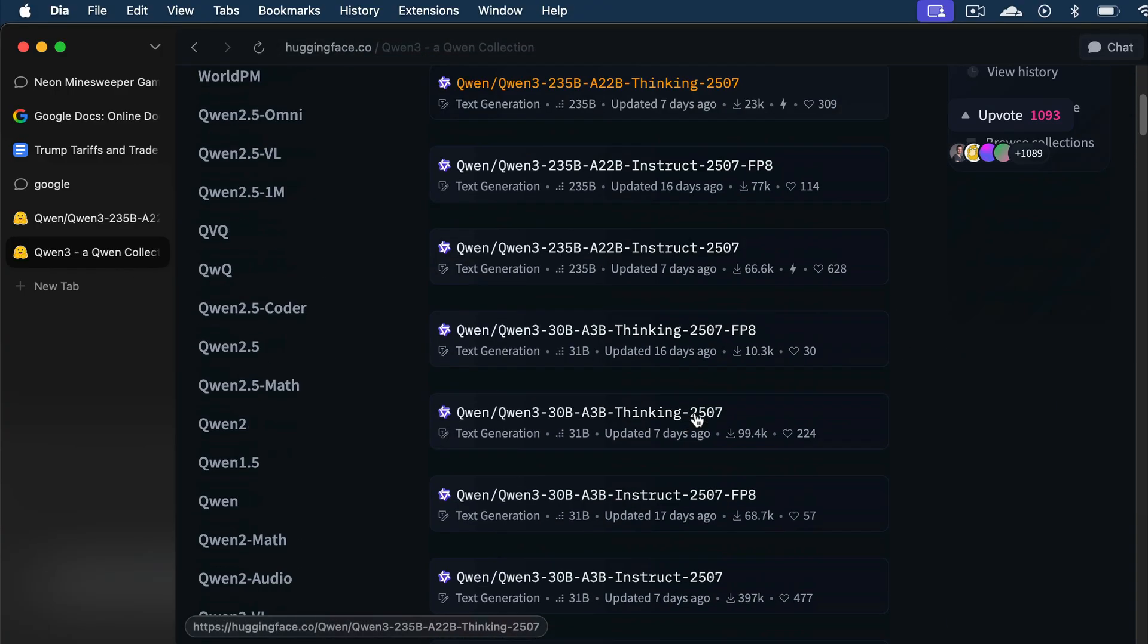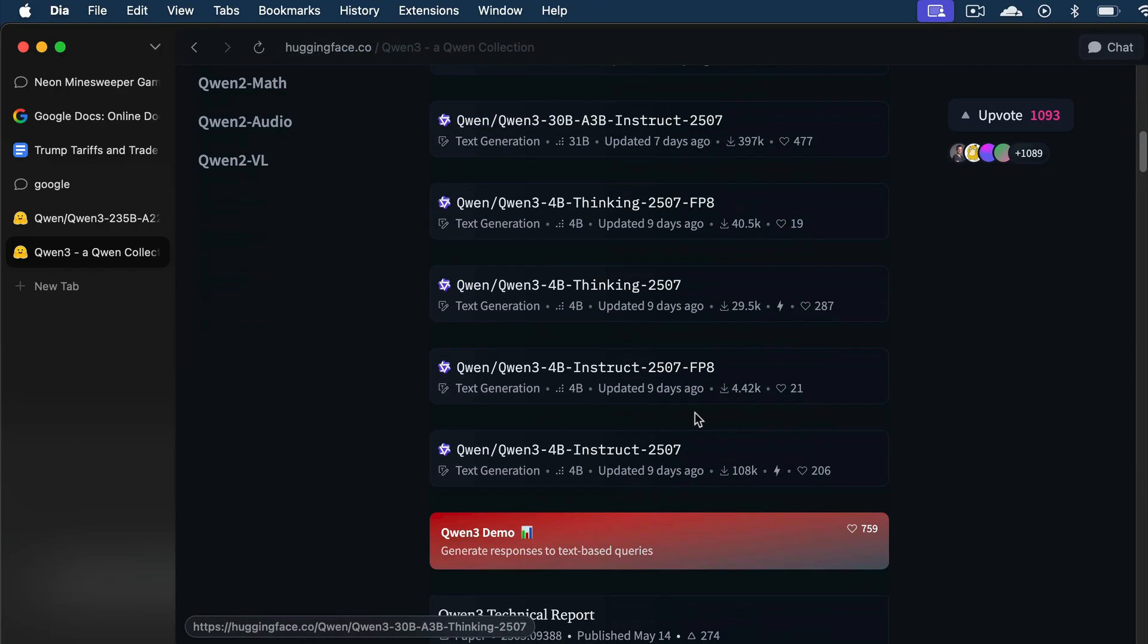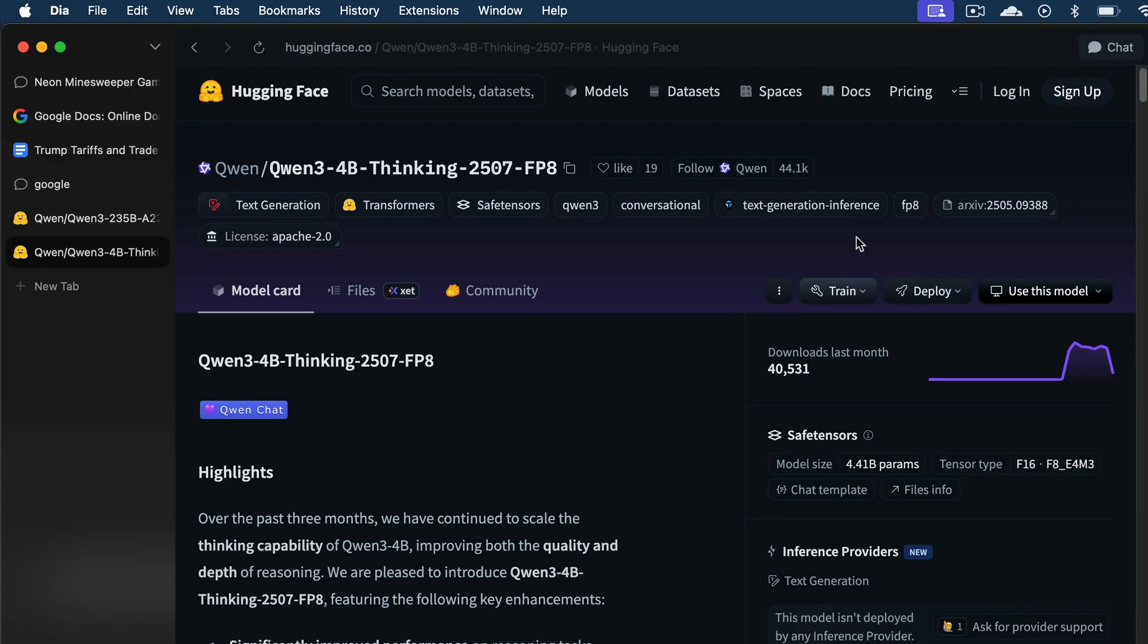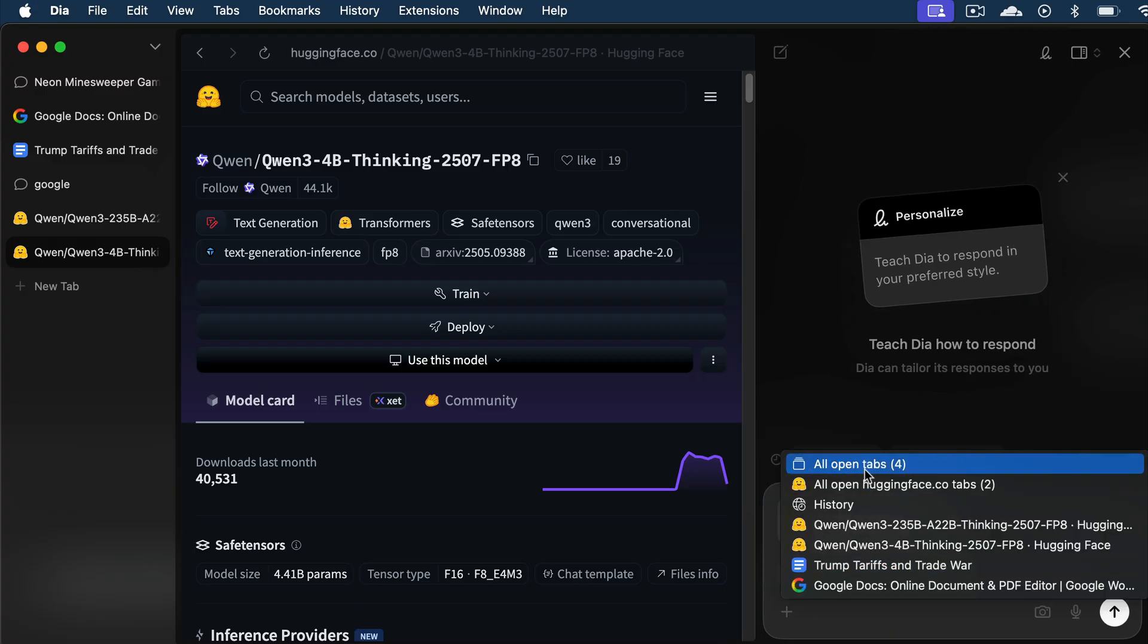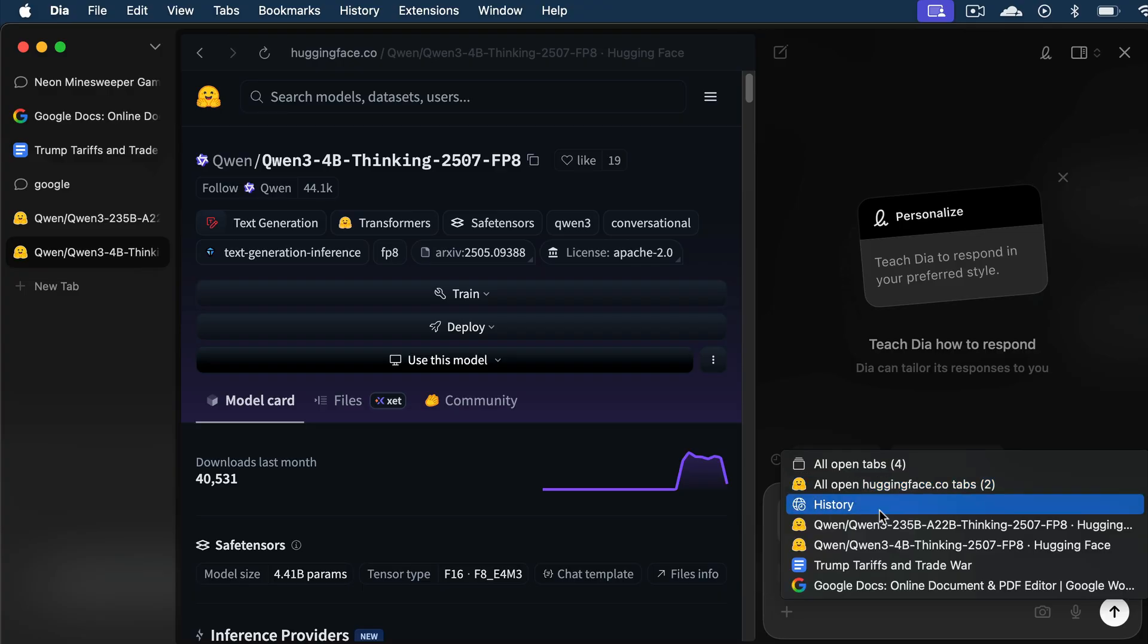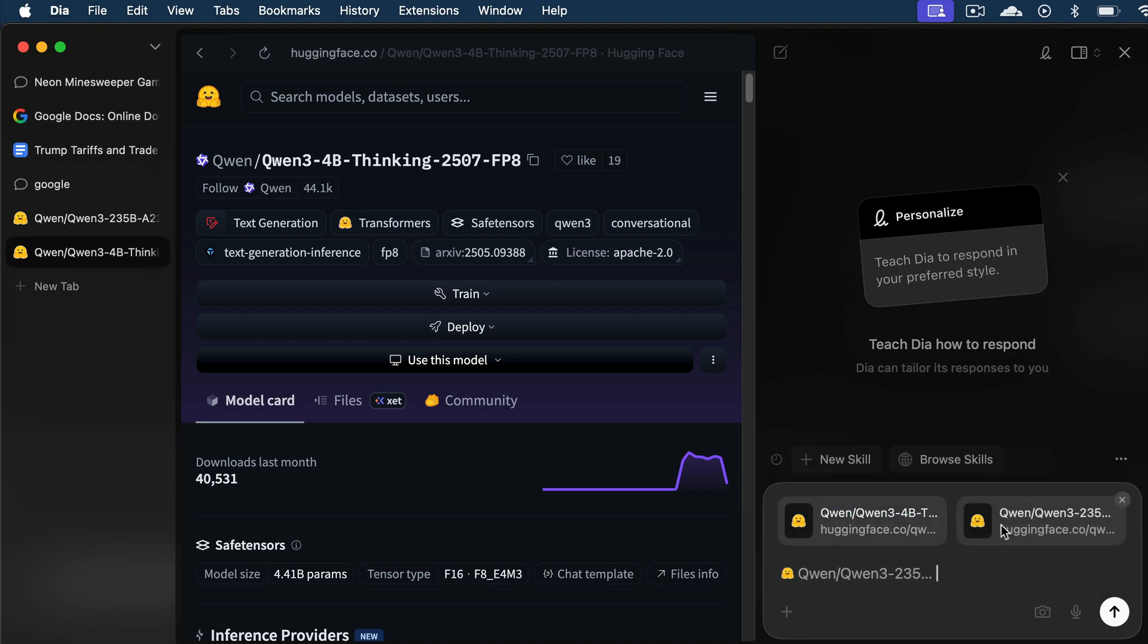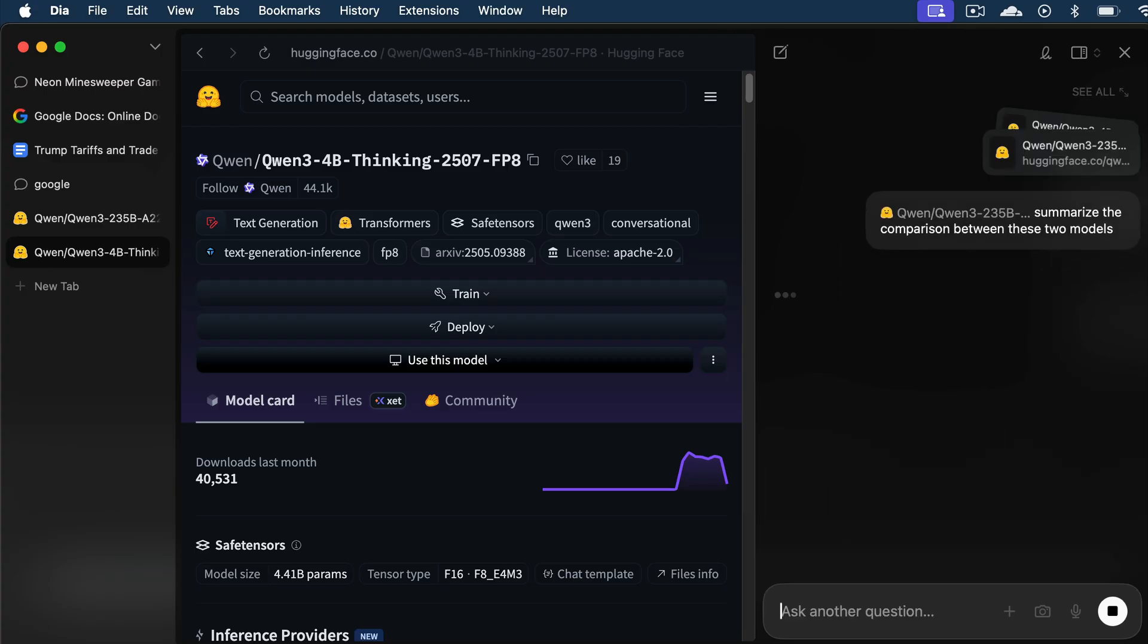For example, I will select the small 4b model here, and now I will open the chat sidebar again. To add context to the chat box, you can type the add symbol, and then you can add more context to this conversation, such as all open tabs, or open tabs of just one website, or the entire history from the browser, or just one specific tab. So, I will add the 235b model page here, and then ask Dia to summarize the comparison between the two models.